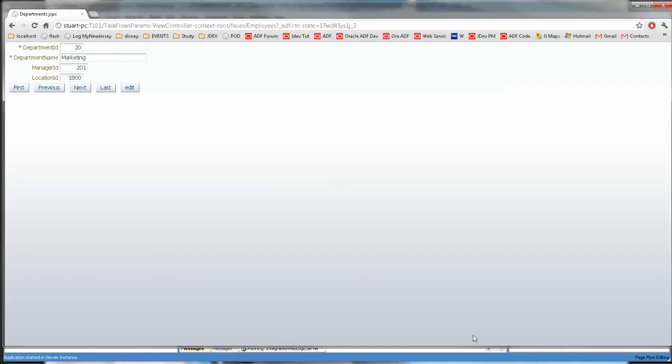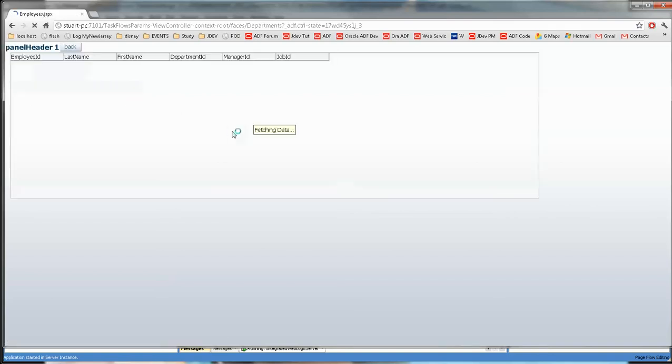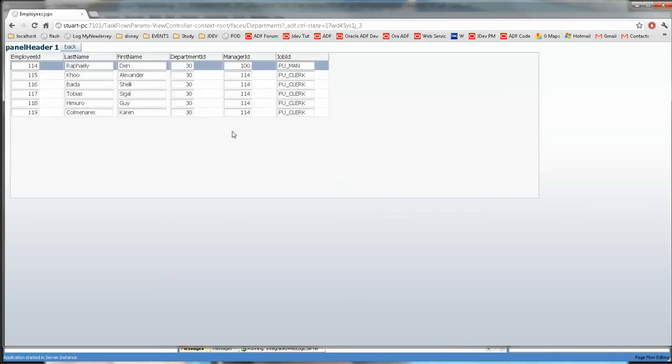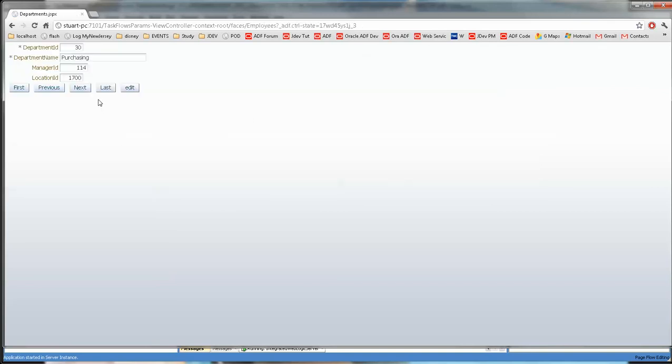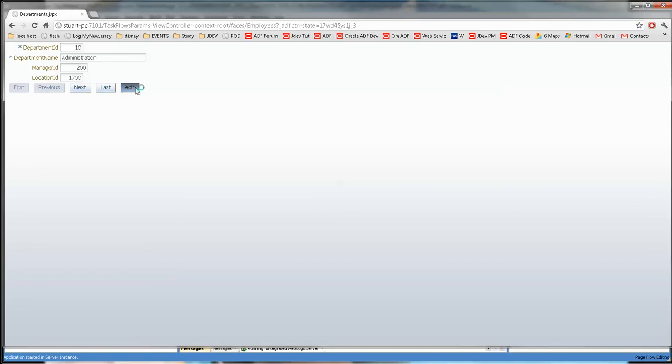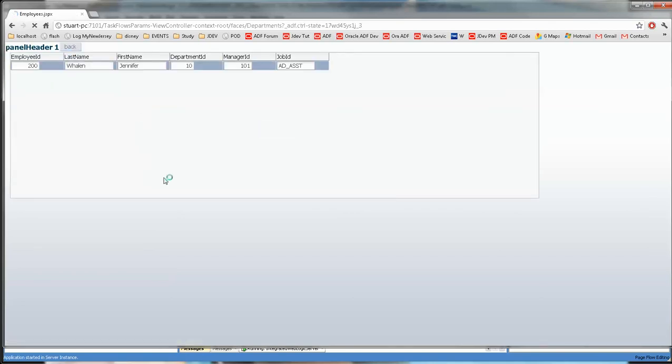Okay well here we are. We're on department 20 and we have our edit button. Let's go to the next one and see if there's anybody in there. And there are. Let me go back. I'm going to press edit. There you go. So this does work.